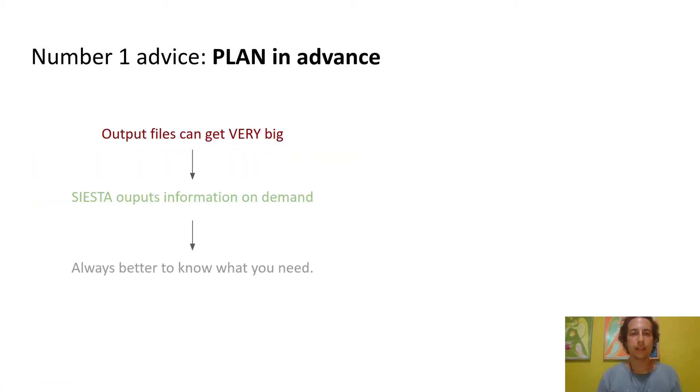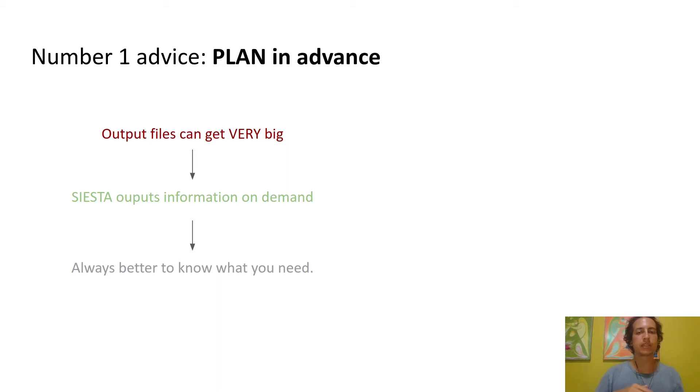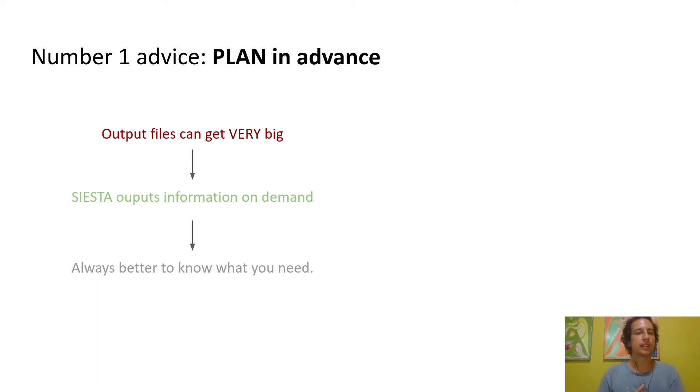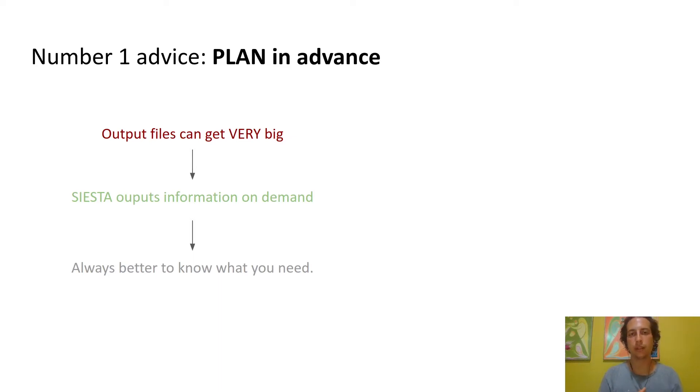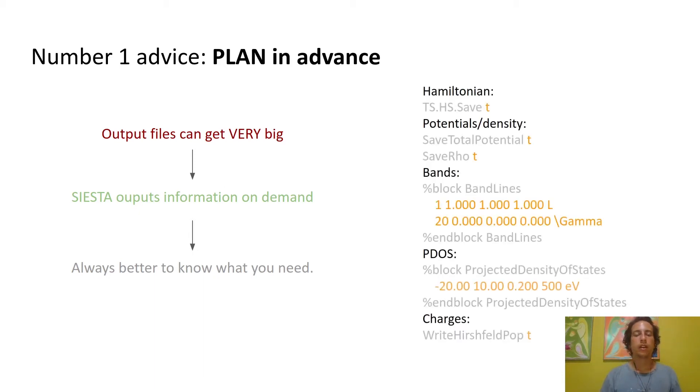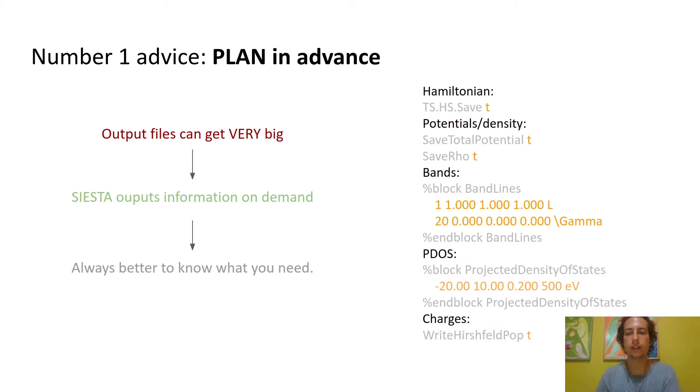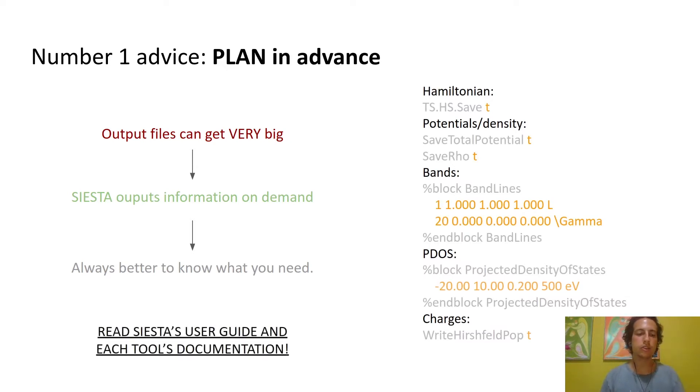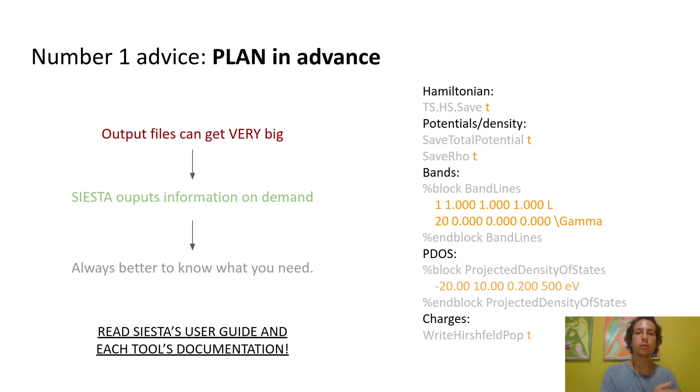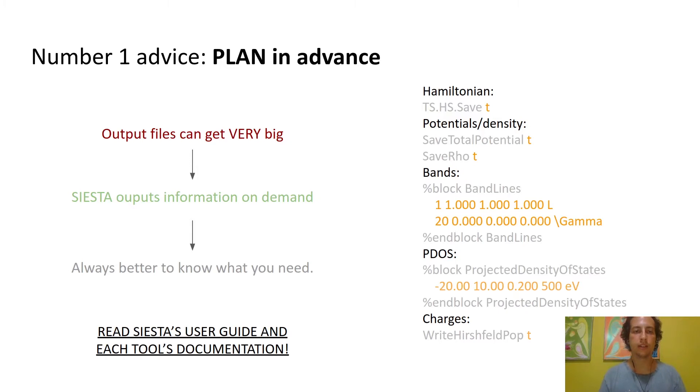One thing I can tell you from my experience is that it's always better to plan in advance. Since output files can get really big in SIESTA, SIESTA will not output all the information it can and you need to ask for the relevant things you'll need for your analysis. These on the right are probably the most used flags for getting files you need for processing, but in general you should read the user guide and each tool's documentation to understand what you'll need and then use the appropriate input flags.